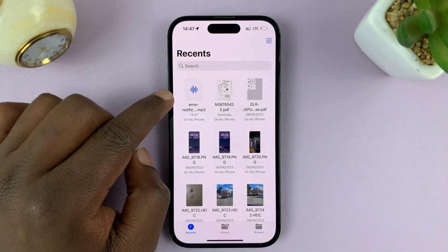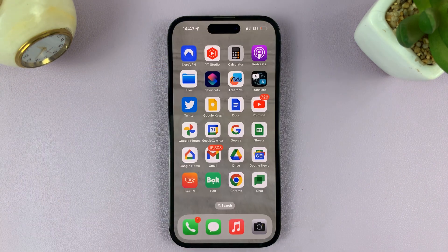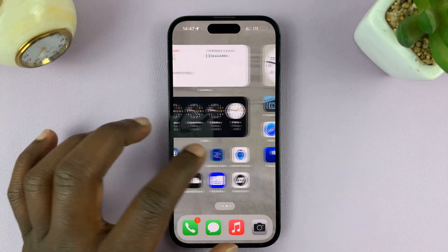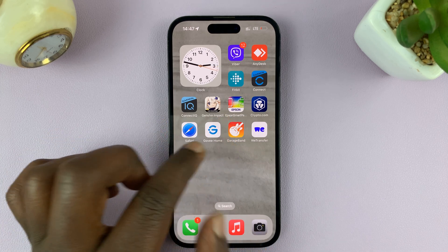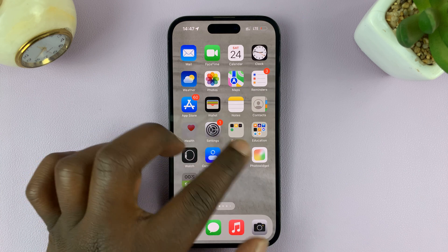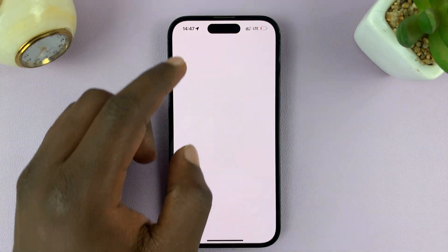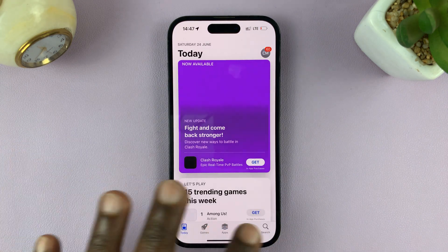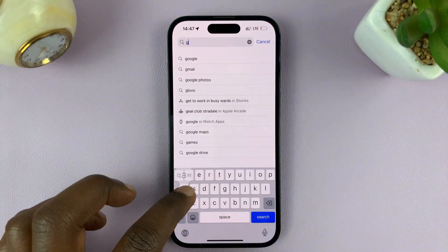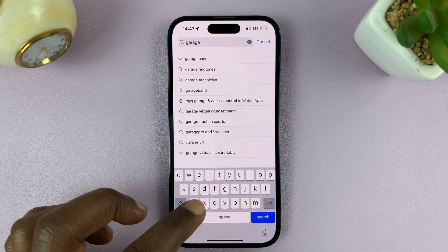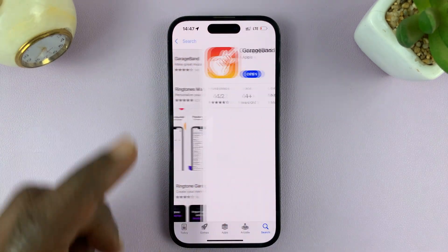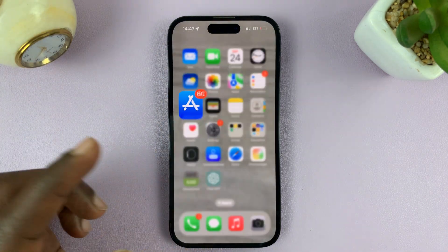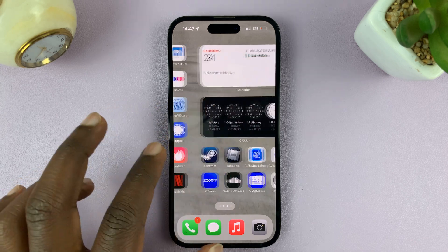The next thing you want to do is use or download, if you haven't already, an app called GarageBand. This app is free on the Apple App Store. So go to the Apple App Store and install GarageBand. On the App Store, just go to Search and search for GarageBand — there's the application. It's free to install and it's by Apple. Since I've already installed it on my iPhone, I'm just going to go ahead and launch it.